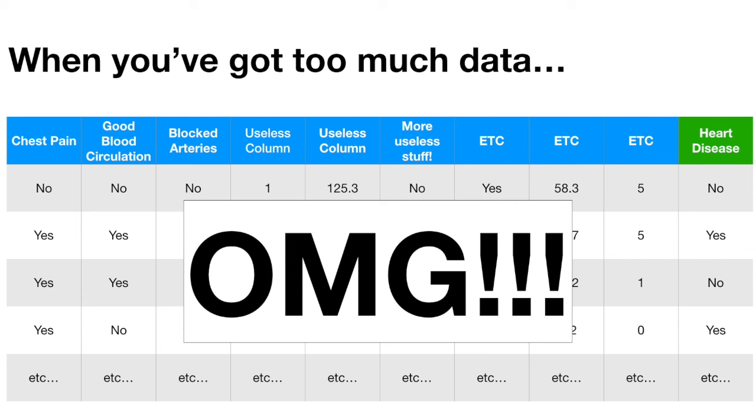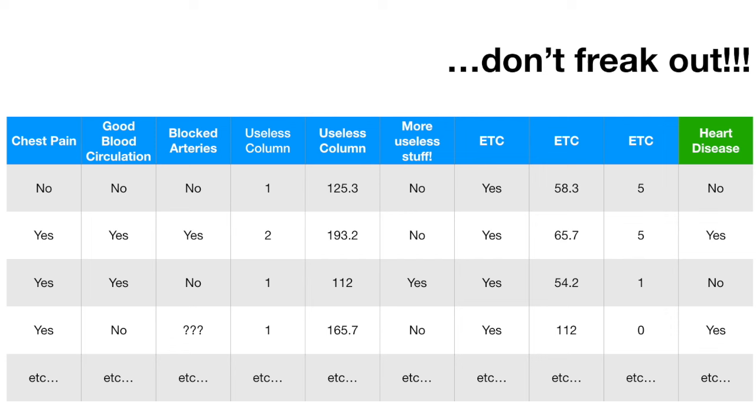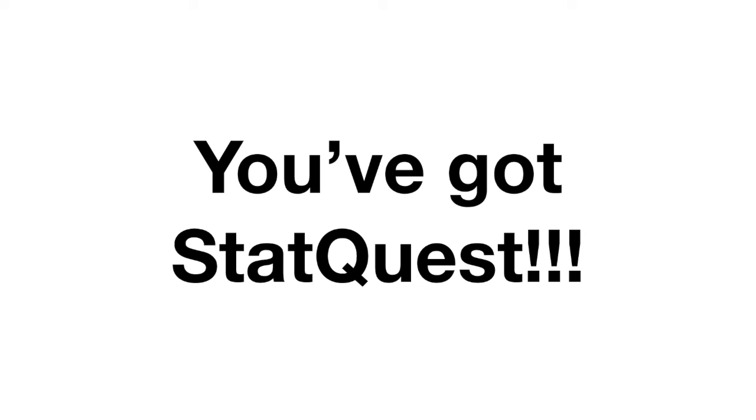When you've got too much data, don't freak out. When you've got missing data, don't freak out. You've got StatQuest. Hello, I'm Josh Starmer and welcome to StatQuest.